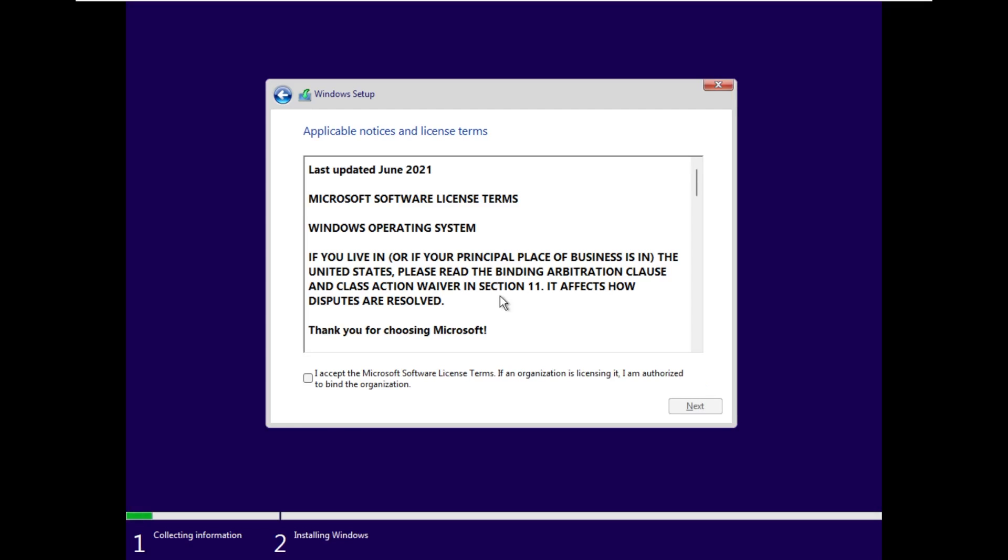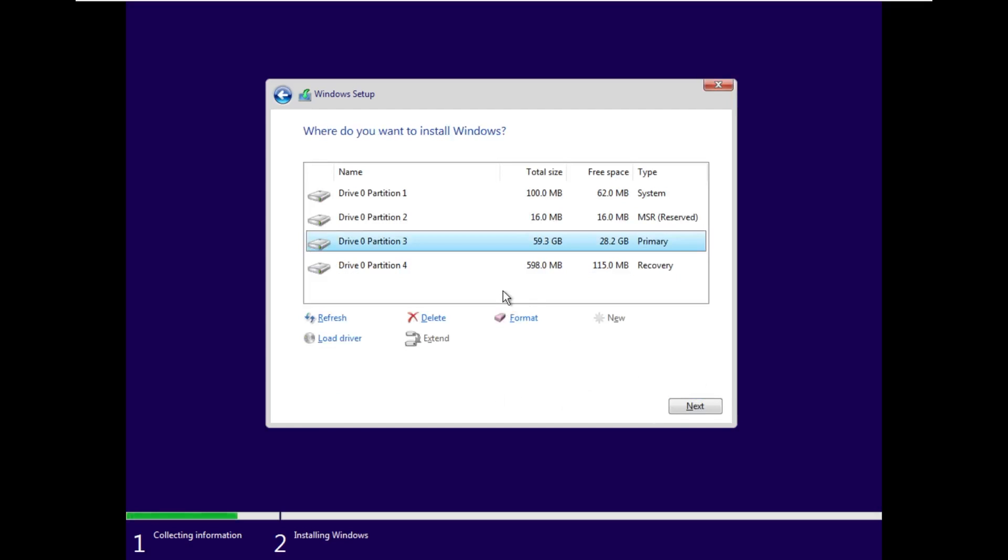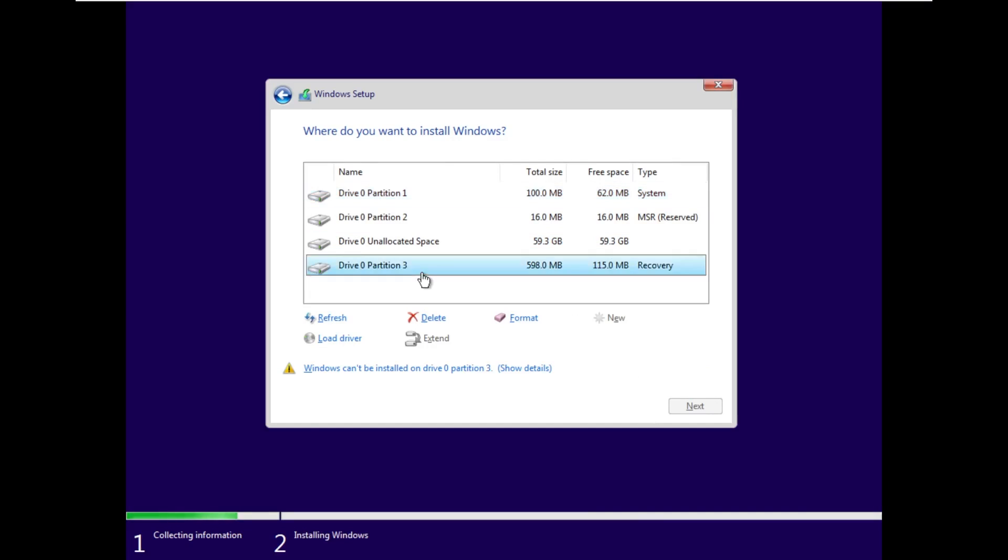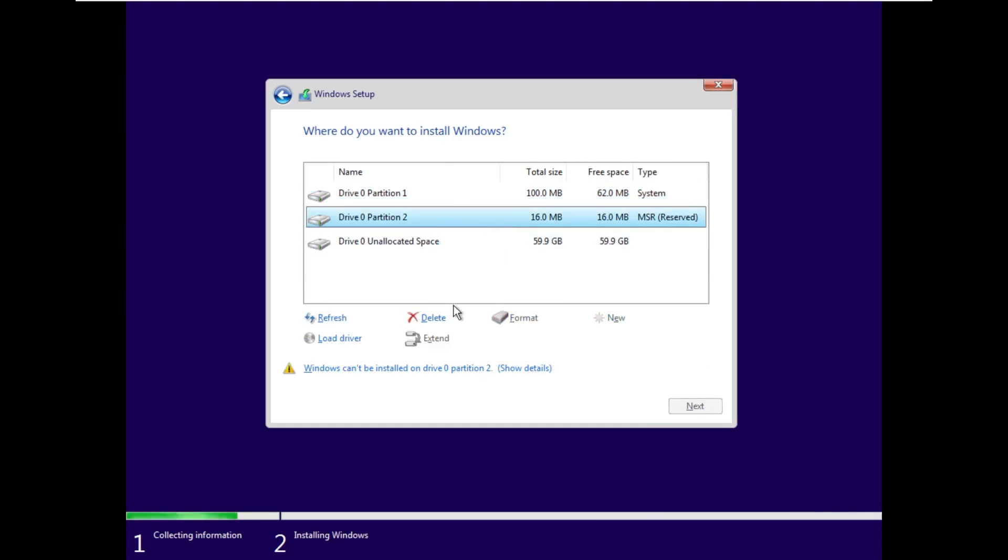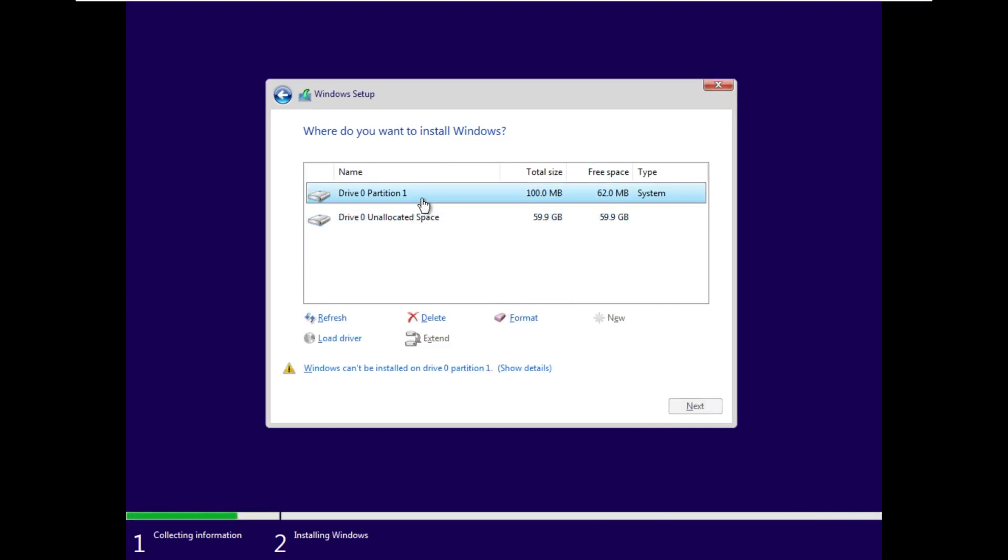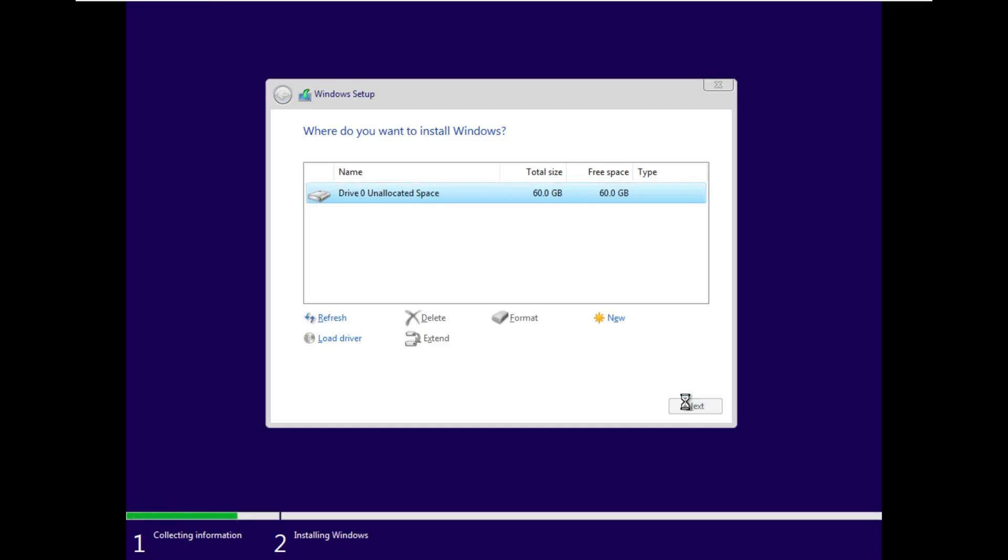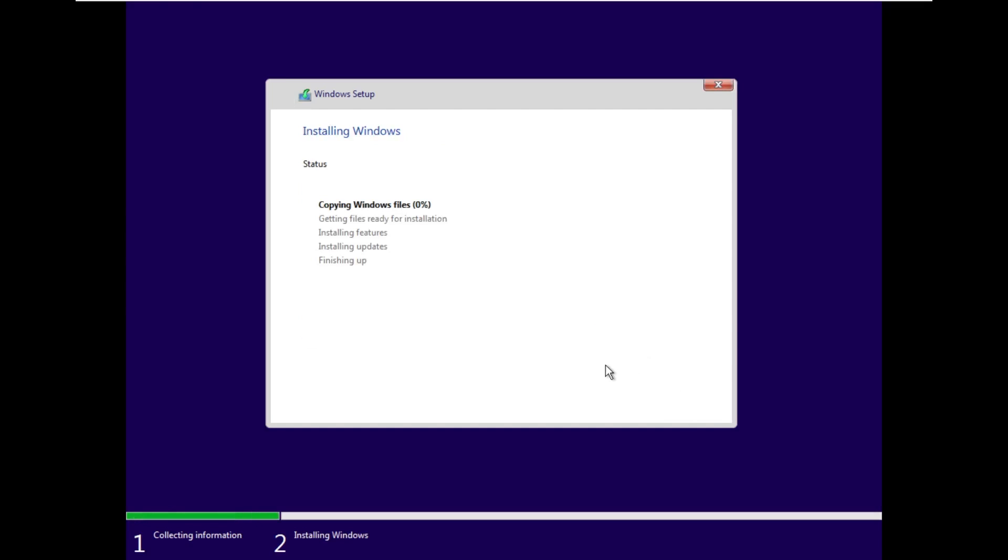All right, Windows, continue, continue. And because I'm just overwriting the virtual machine I already had, we're going to go ahead and delete all these partitions. And next, and here we go. We are installing Windows 11 or tiny11, the ISO we just compiled.